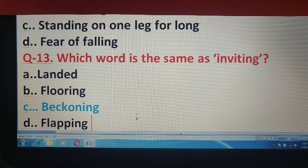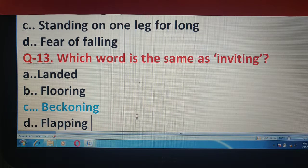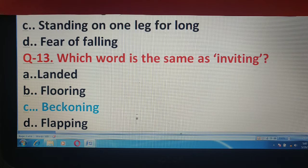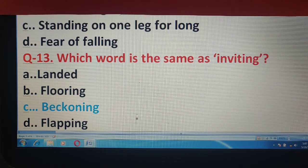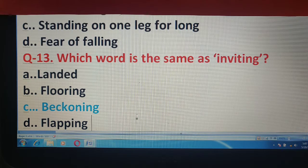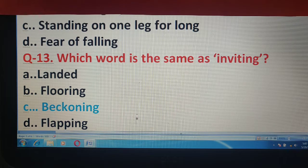तो बच्चो इन्हीं questions के साथ, इस multiple choice questions की video को यहाँ stop करूँगा। लेकिन इसी के अलावा एक और video भी आपको दूँगा, जिसमें one word या one mark questions मिलेंगे, straight forward. Thank you really very much for watching the answer classes and have a very nice day.